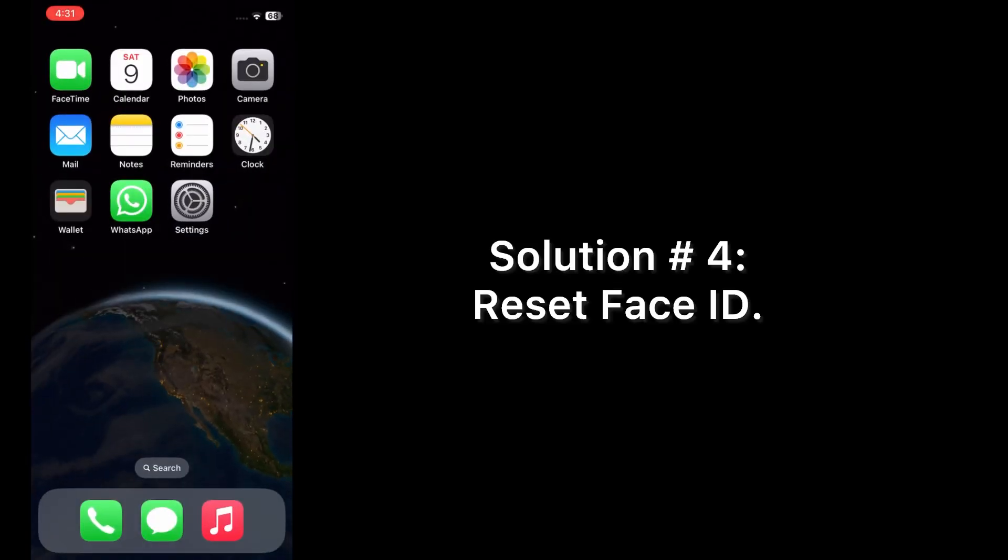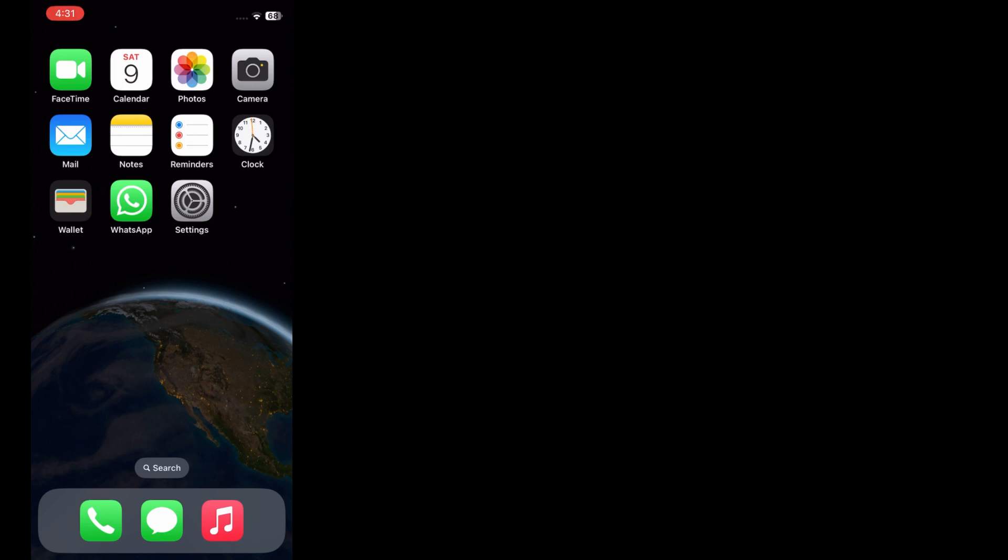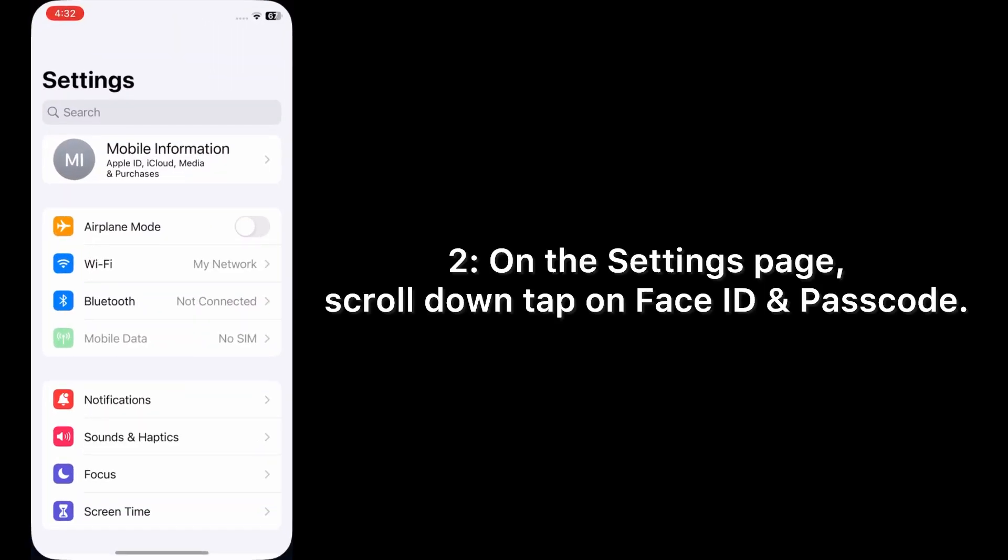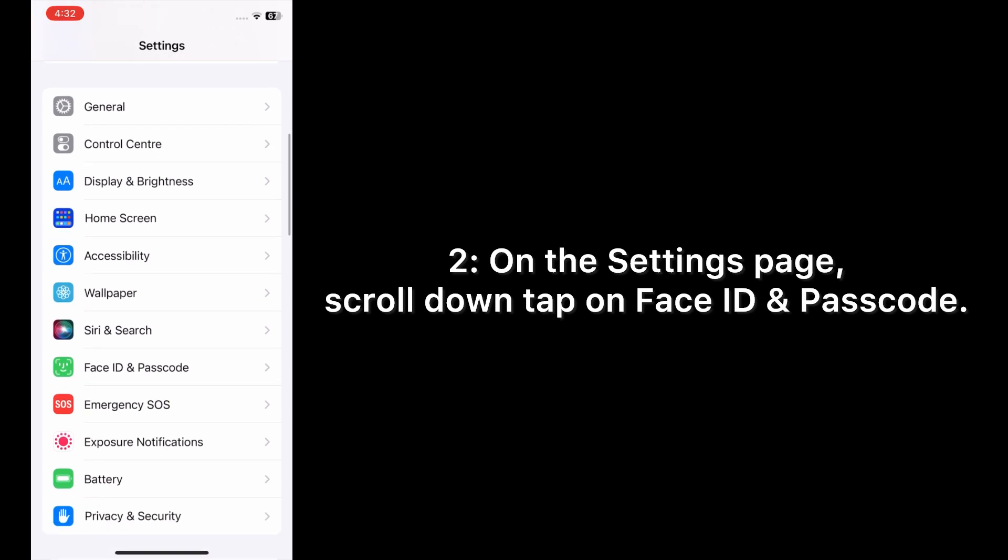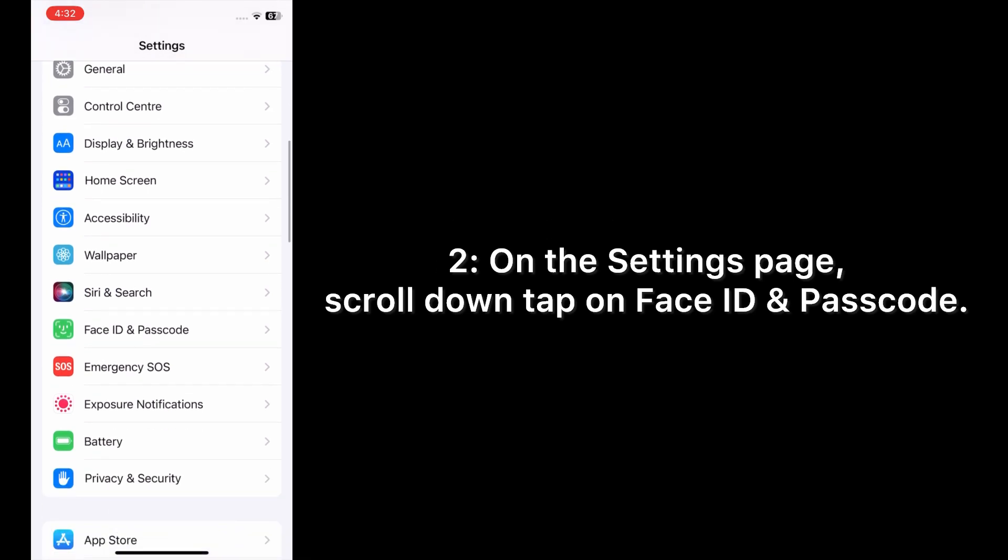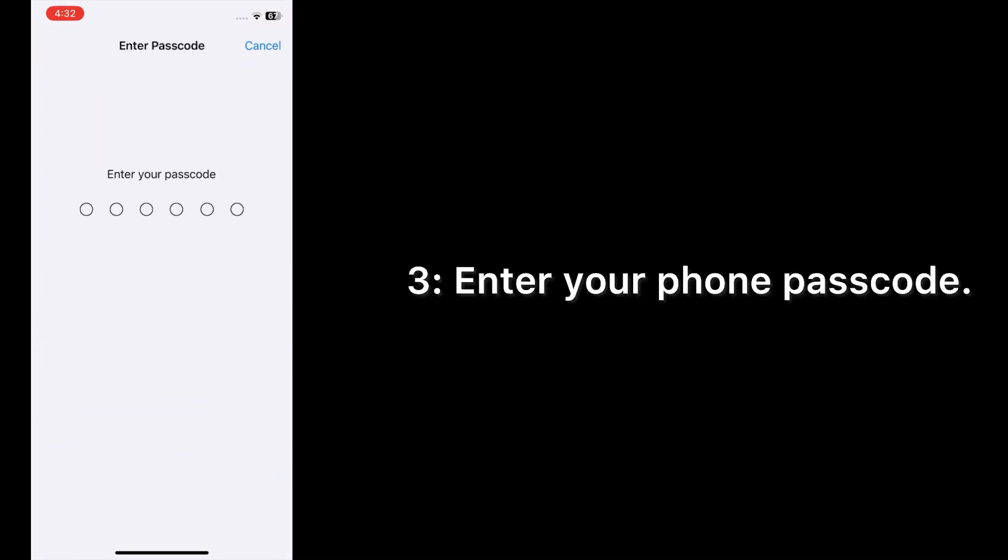On the Settings page, scroll down and tap on Face ID and Passcode. Enter your phone passcode.